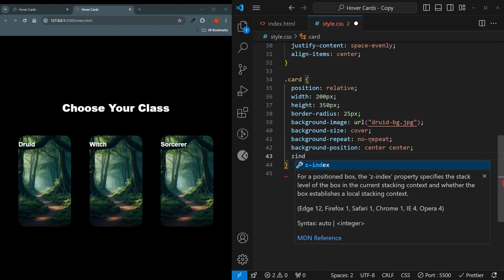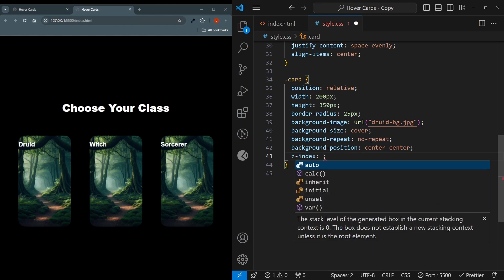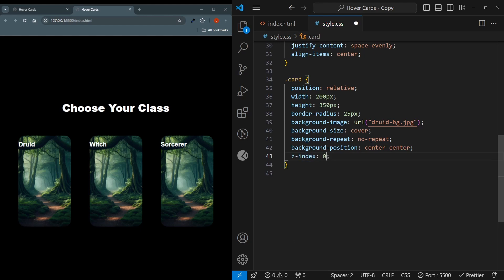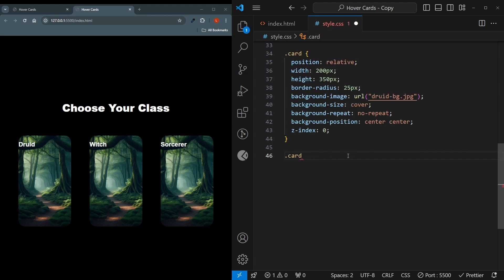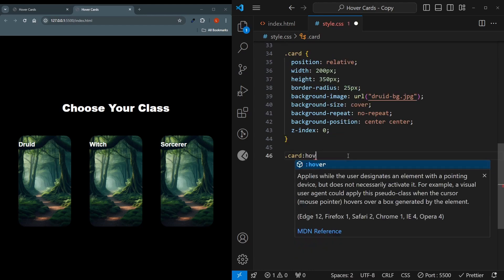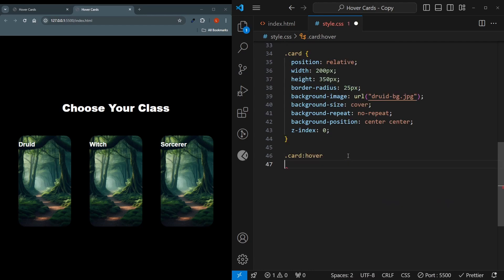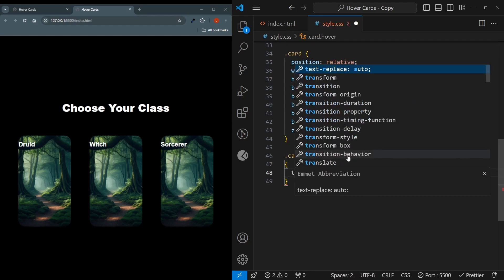I'll also set a z-index. The z-index will be set to default the zero, but I'll just state this explicitly. The z-index will be needed so that this card appears below the image that will float out. Let's create a hover effect for the card.